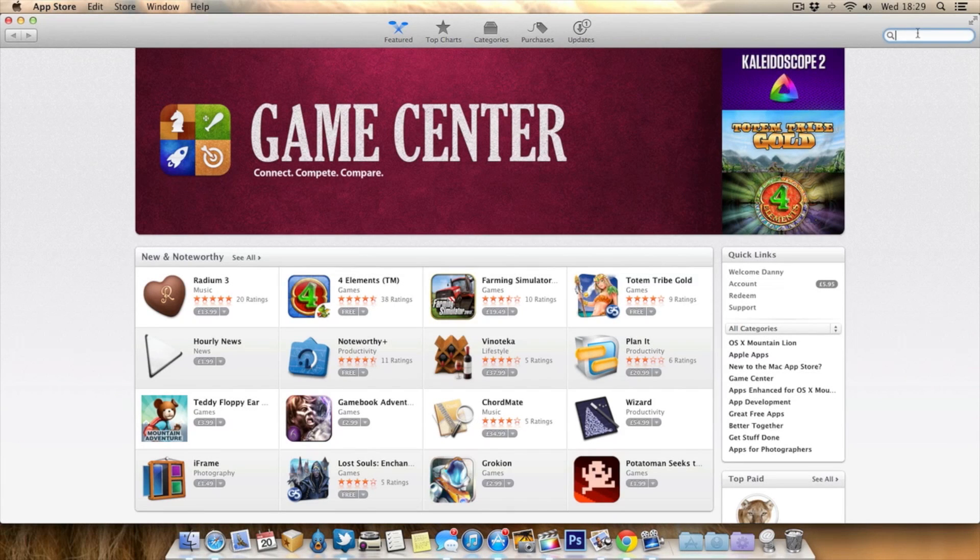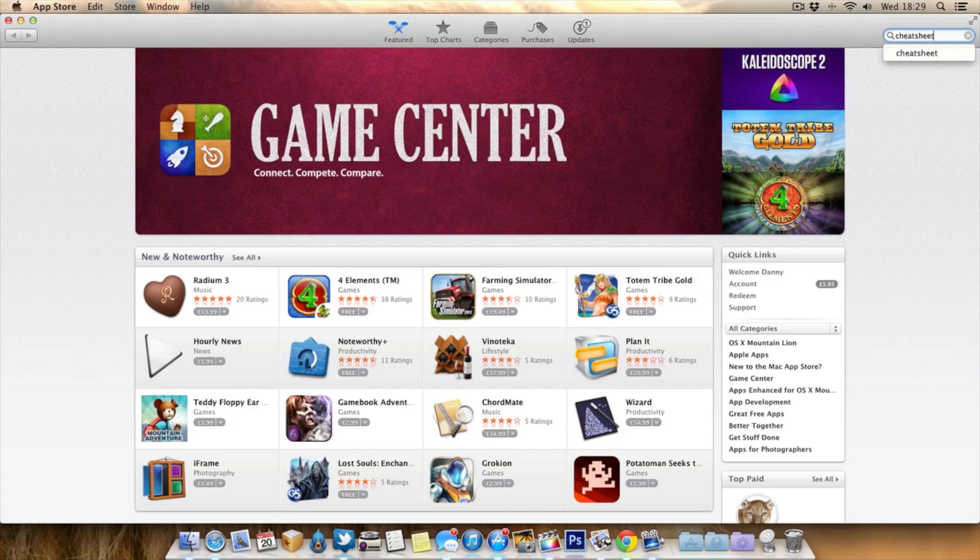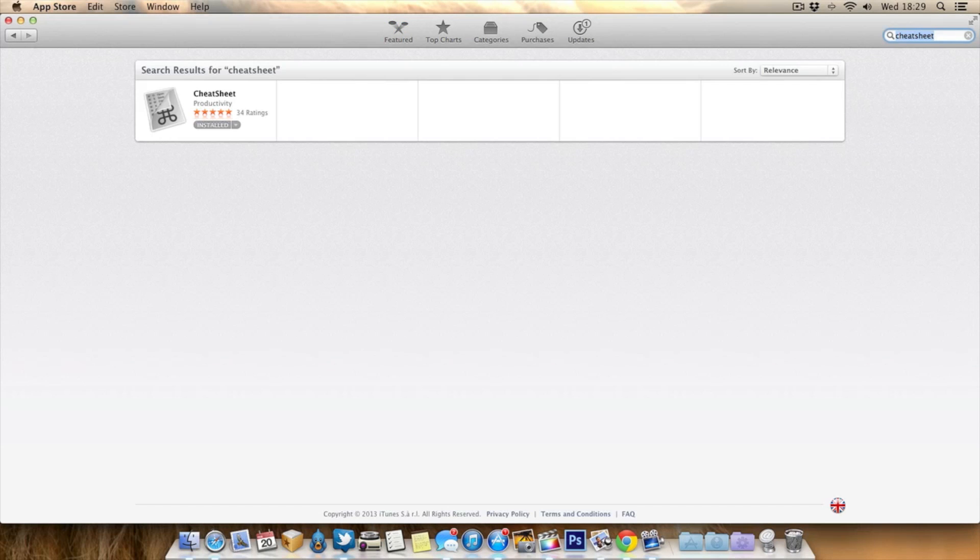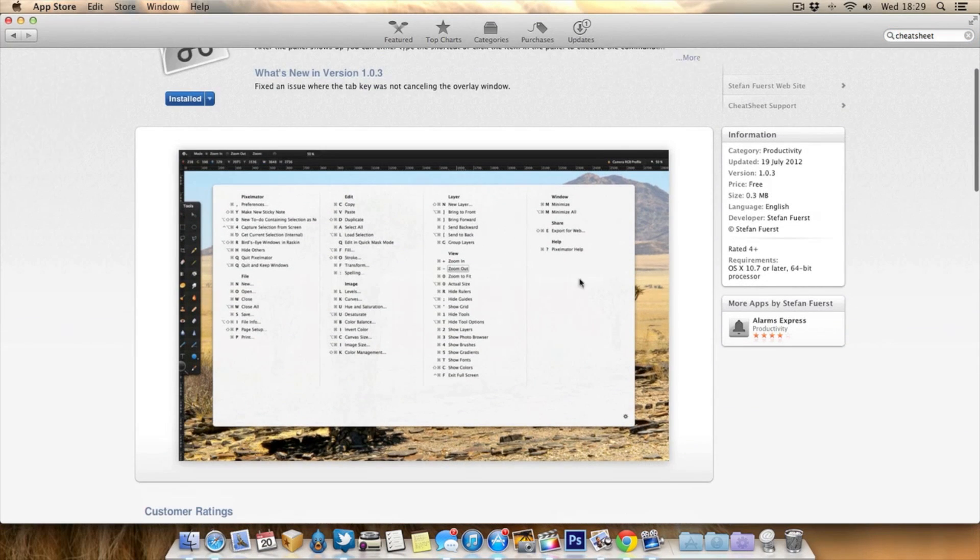Just go to the search in the Mac App Store and type in Cheat Sheet. Do a search and it will be the first application that comes up. As you can see here, it's got five stars. Click on it and you'll see it's totally free. It's a really nice little application.